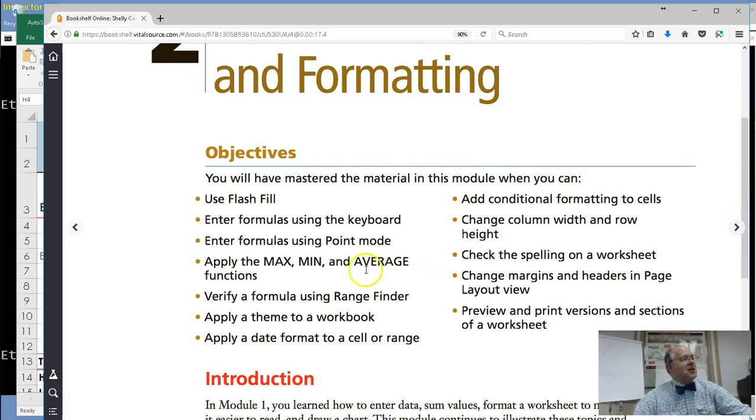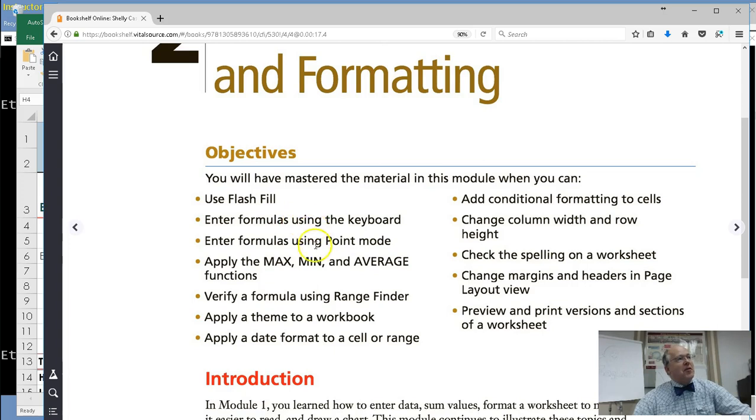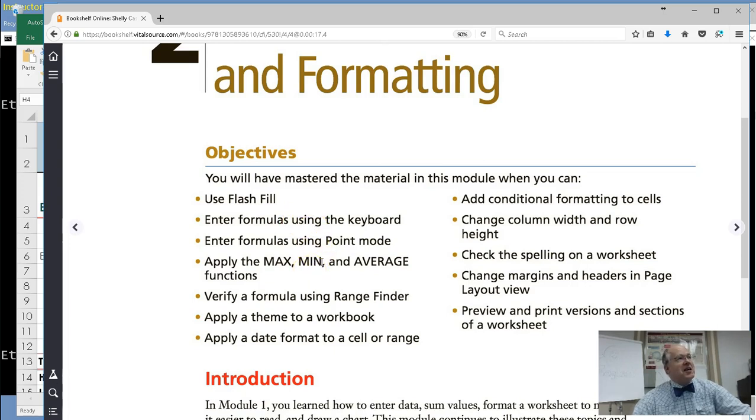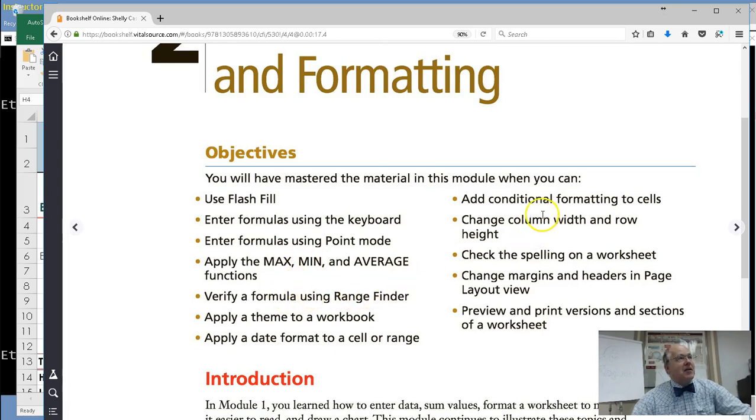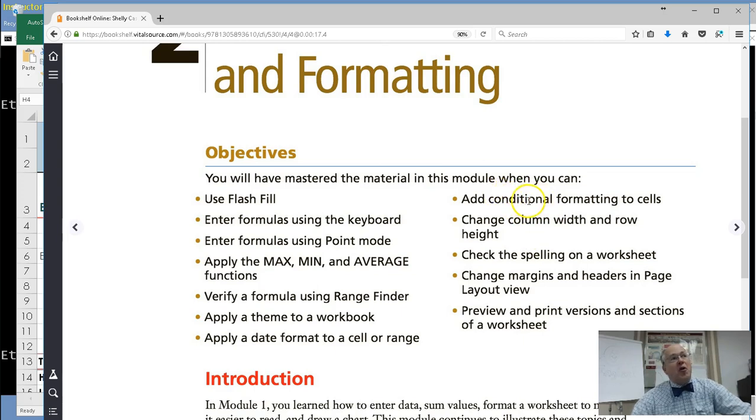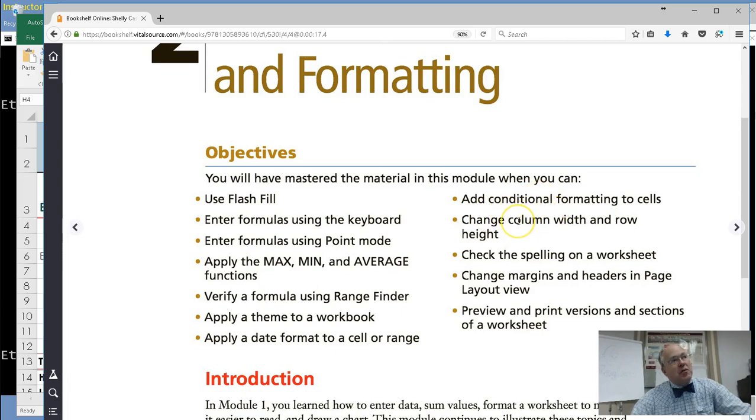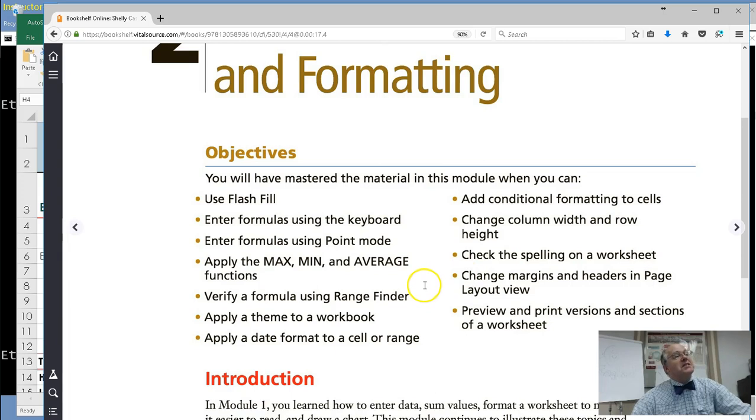You're going to learn flash fill, formulas using the keyboard, more functions like max and min and average, and we'll use the range finder to verify our formulas. And more exciting things yet to come, conditional formatting to cells, adjusting the column width. Let's get started.